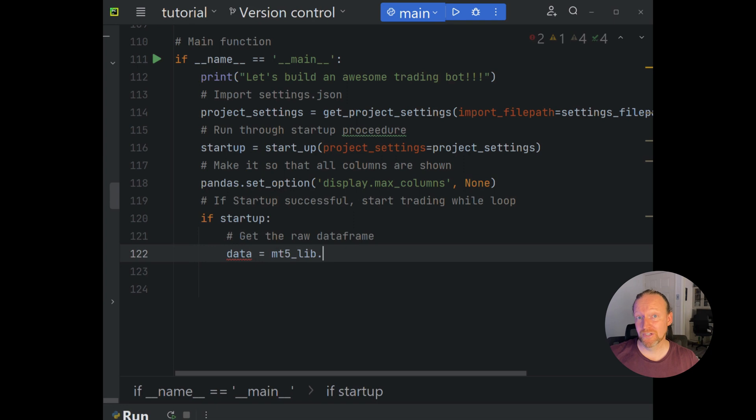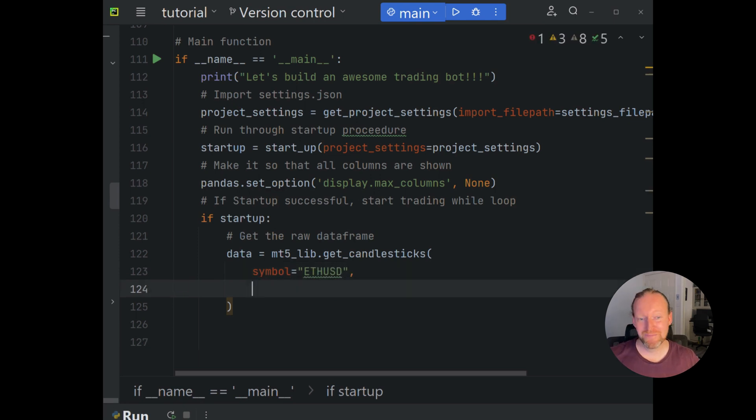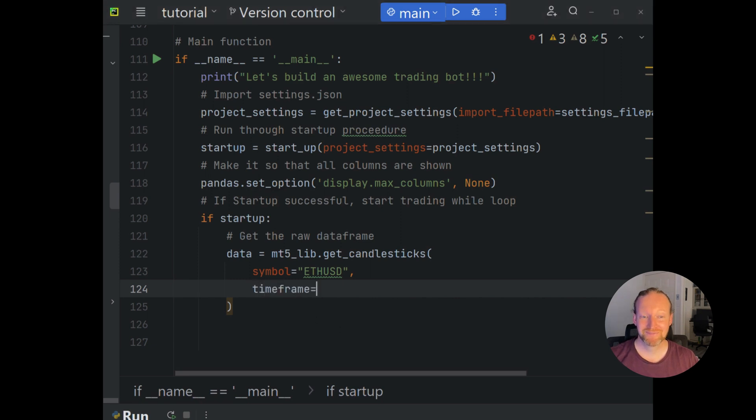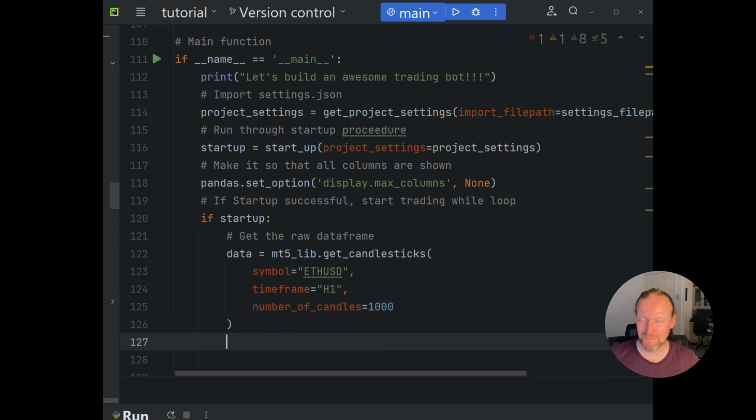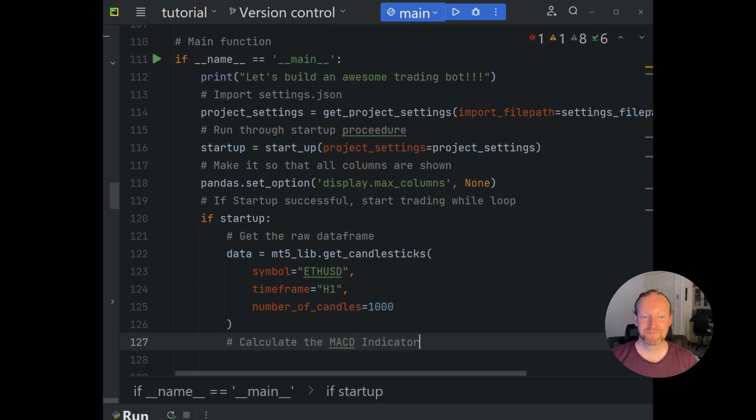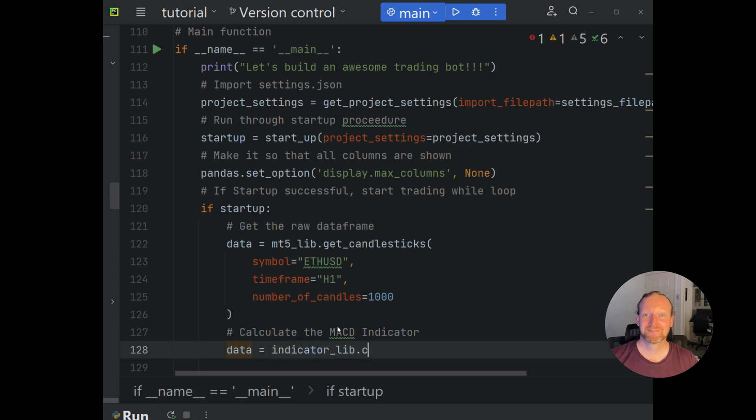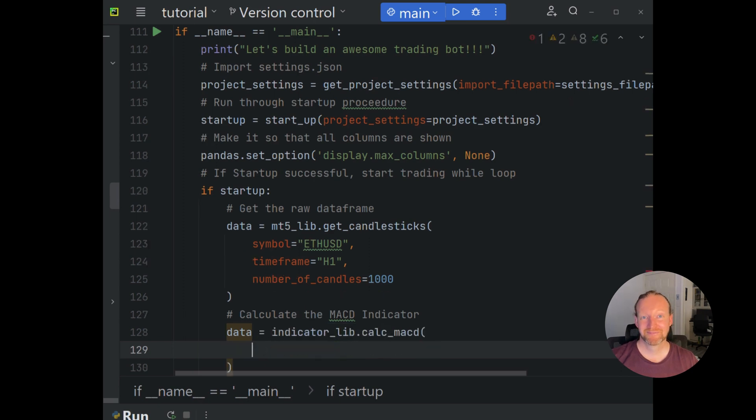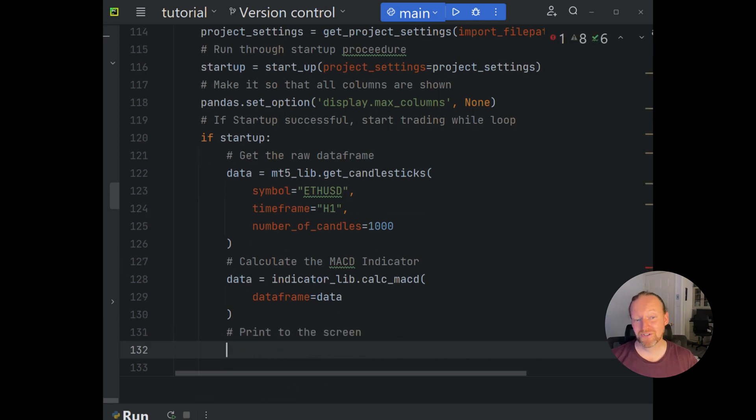First thing we're going to do is get our candlesticks or OHLC data. And I've chosen to do it on the ETH USD currency pair. We're going to do it on the hourly time frame, but you can use any time frame that you want. And we'll use 1000 candles, bit of an overkill for this particular one, but it's just a nice default value that I use. Now we're going to calculate the indicator.